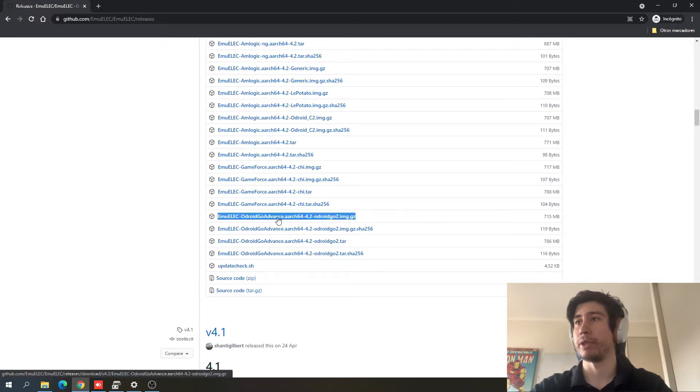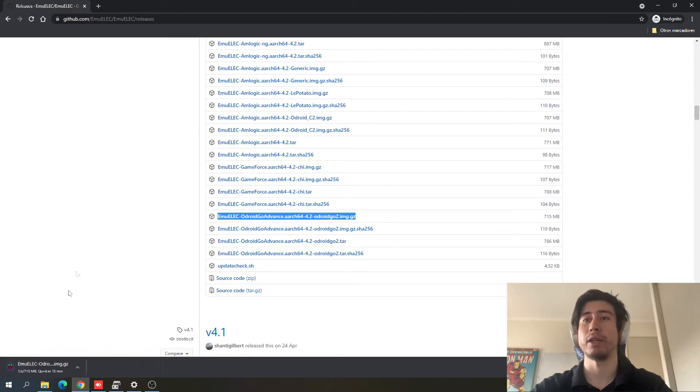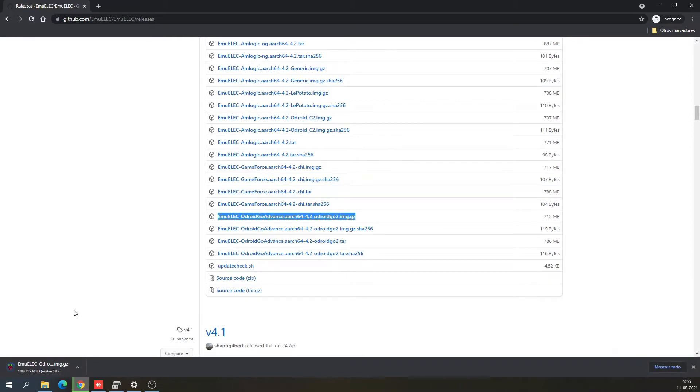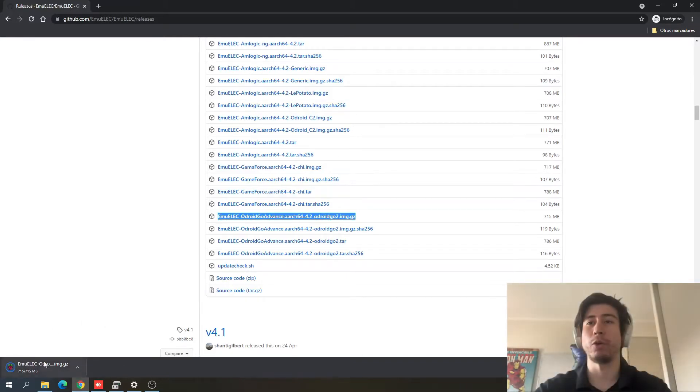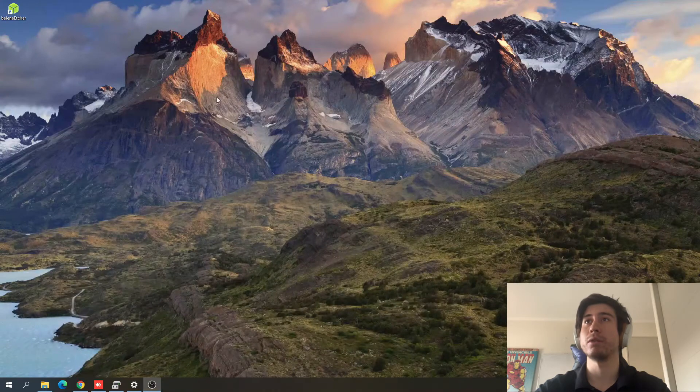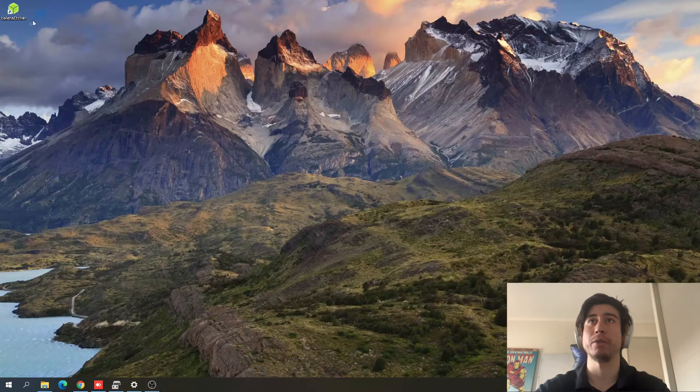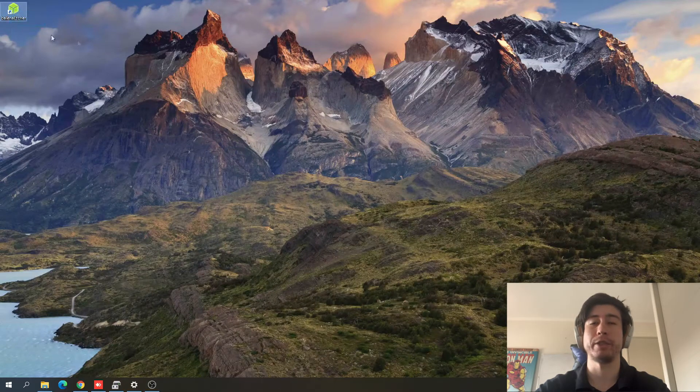So we're going to press this image and it's going to start download, and it's going to take a little while. Once the download is done, you can just close this, and we're going to use Balena Etcher.